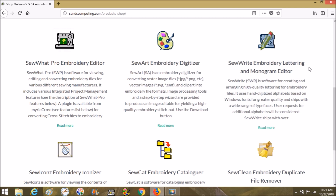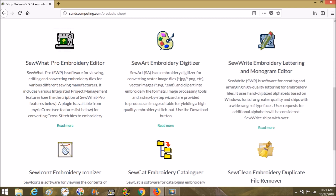I know there are groups on Facebook and probably Yahoo groups for each of these different programs. We have a Sew Art group — it's Sew Art Embroidery Digitizing for Beginners — it's super beginners because I'm still learning myself. There is also another Sew Art group on Facebook with more advanced users who've been using it for years with a lot more information. There are also Sew What Pro groups on Facebook; those groups will be in my description below.